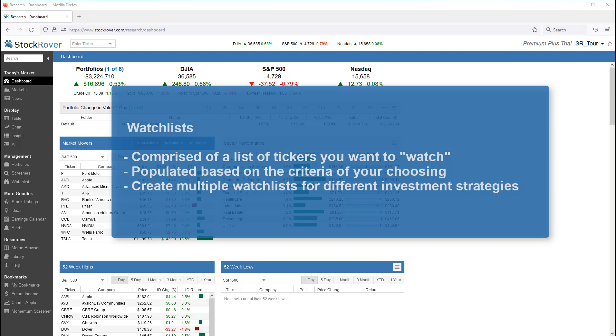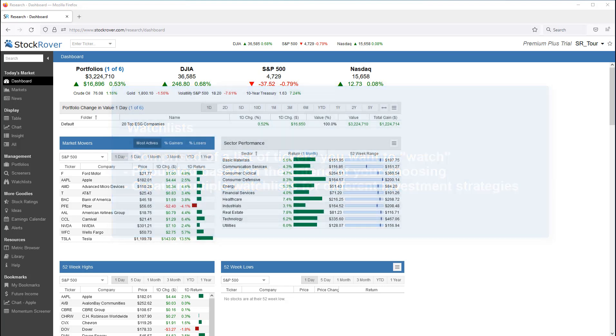For example, you could group stocks by type, such as value, dividend, or momentum stocks. Or, you can simply build watchlists with a specific set of stocks that you may potentially want to invest in.